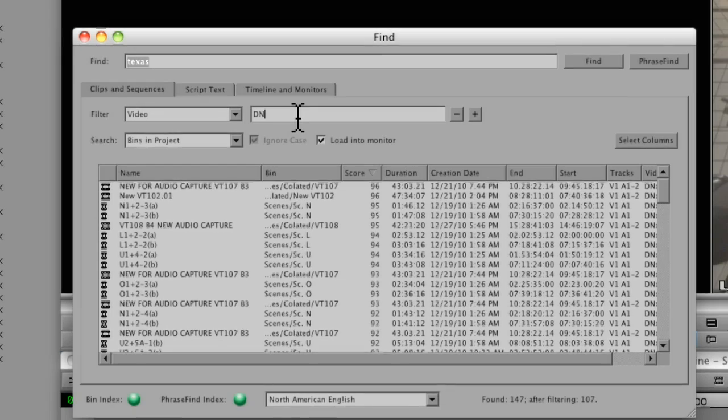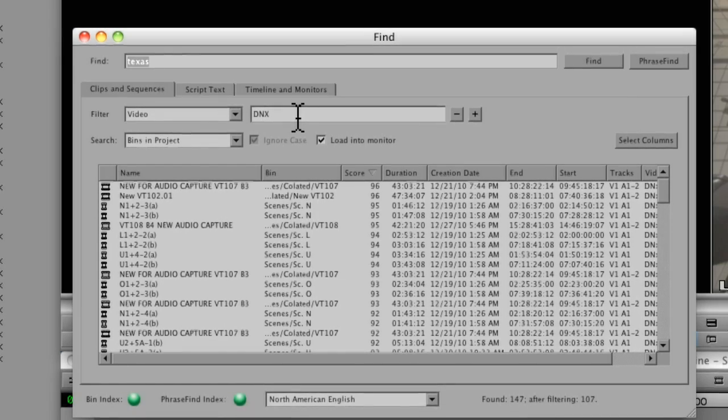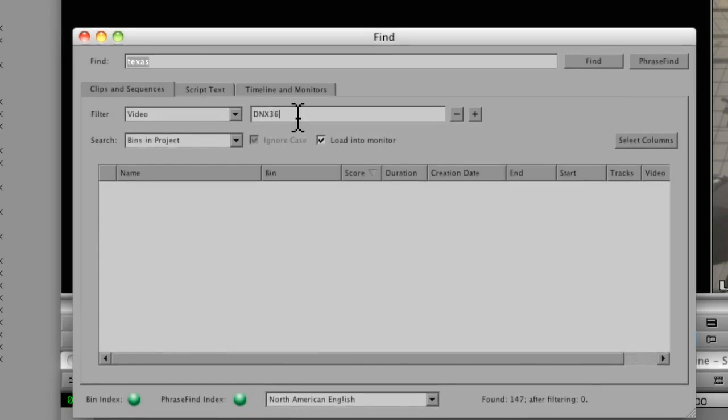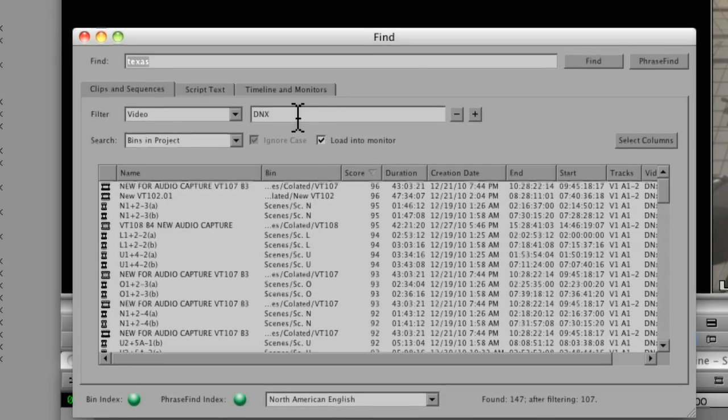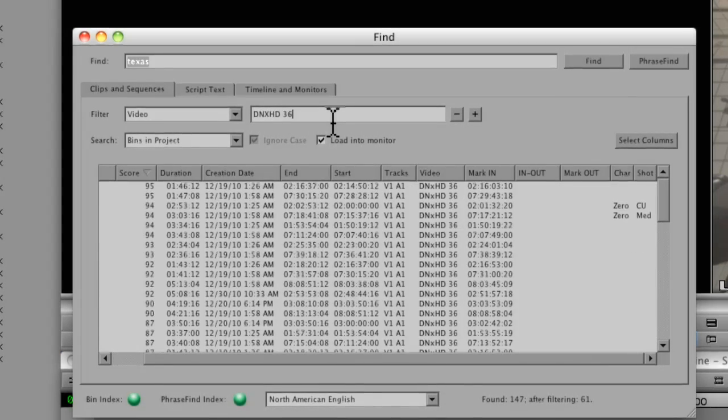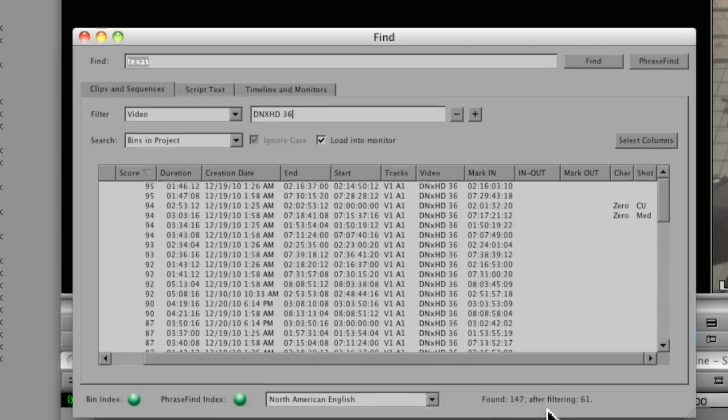So I would go to video and say, just show me the DNX 36 material, DNX HD 36. Okay, so now we had 147 clips. After filtering that out, we're down to 61.